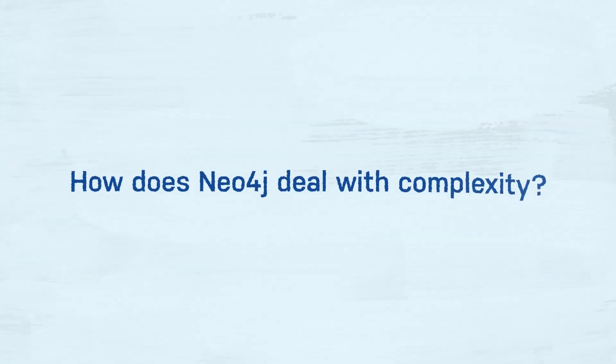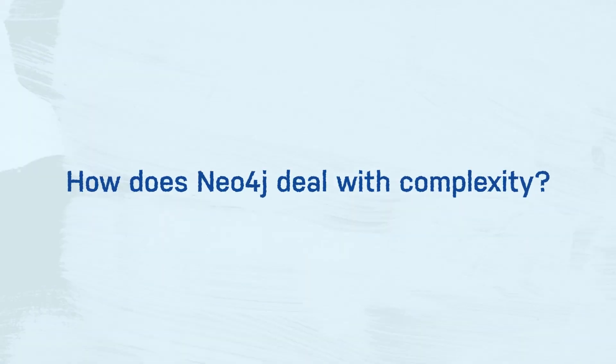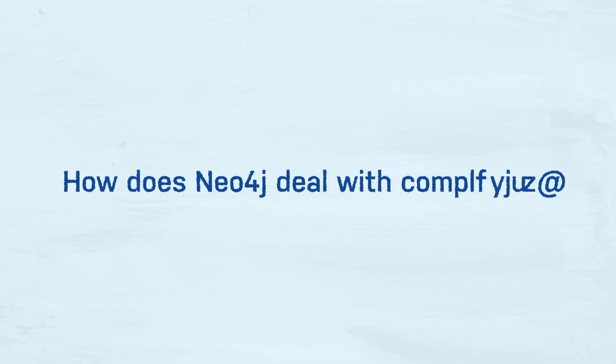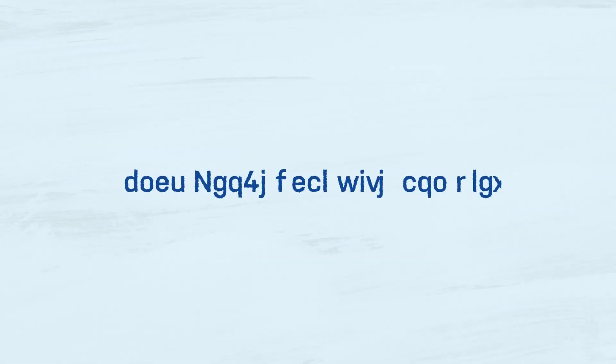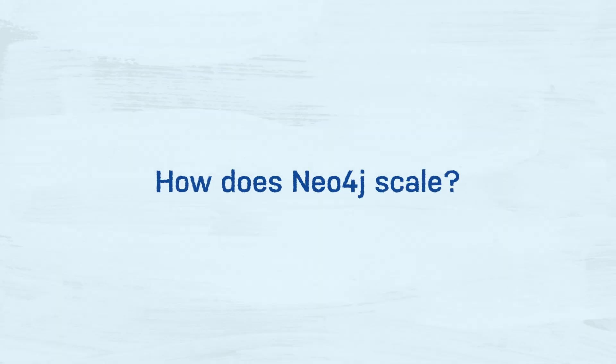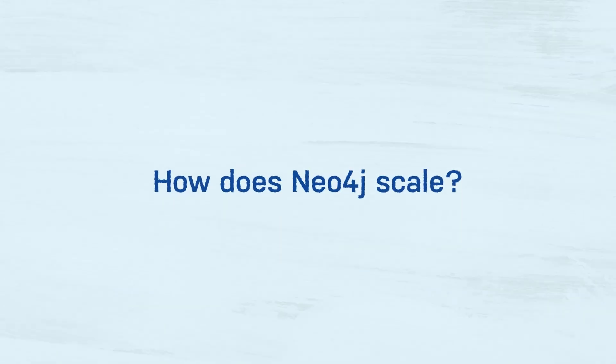So, the obvious question is, how does Neo4j deal with complexity? Or, if you like, how does Neo4j scale?